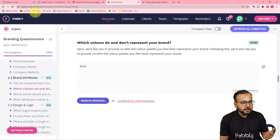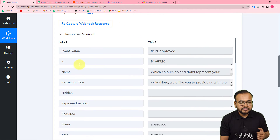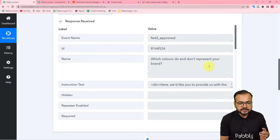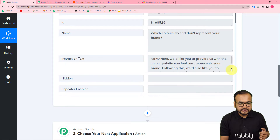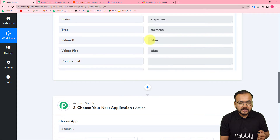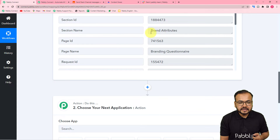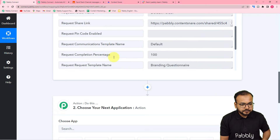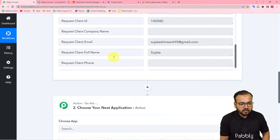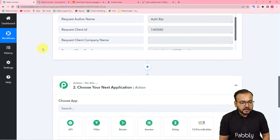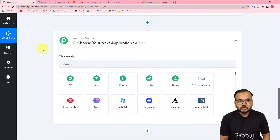Now let's check in the workflow if we received the data from this approval. We have received the data — it shows the name of the field, the question asked, the instruction text, and the status is approved with the value blue as the answer. It also shows the section name, the page name, the client's full name, and the client's email ID.